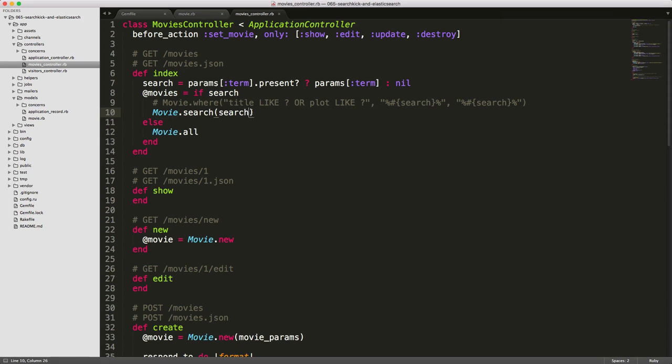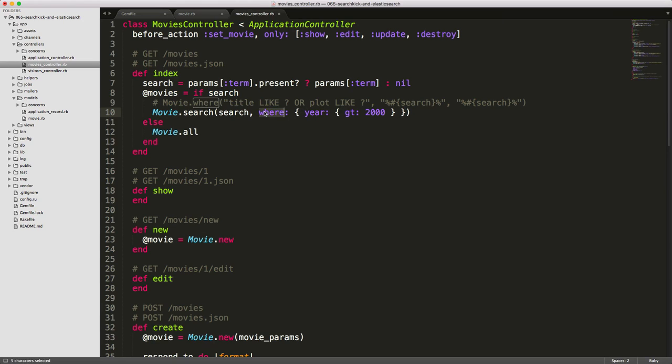And with your search, you're also able to pass in some more criteria. For example, if we want to search where the year is greater than 2000, then we're able to pass in where and then the hash. And whenever you have some kind of condition like greater than and then your value for an attribute, you'll need to wrap it in a hash as well.